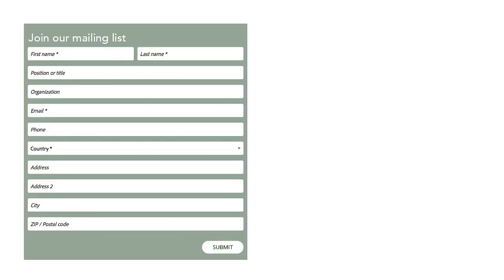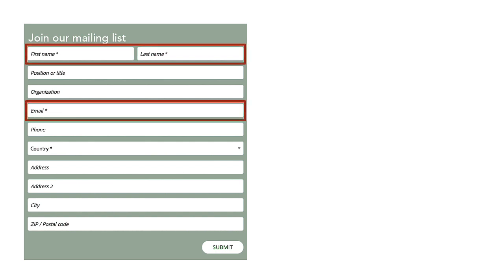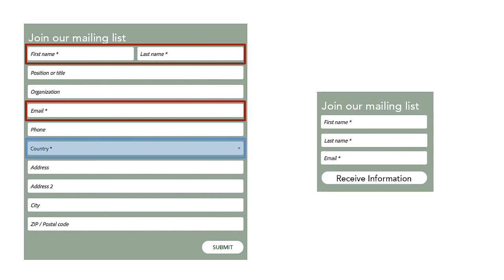Here's another example of a form that I recently found. This company is asking way too much information for a simple goal of joining a mailing list. What do you really need from the customer besides their name and email? I would argue that you don't even need to know what country I'm from, and that should be removed. This is what I would propose as a replacement. Which one would you rather fill out?